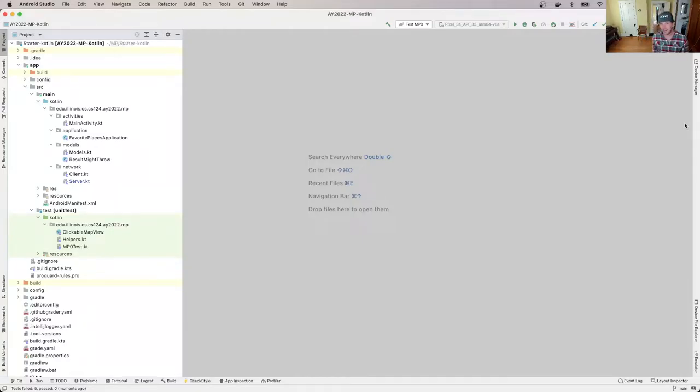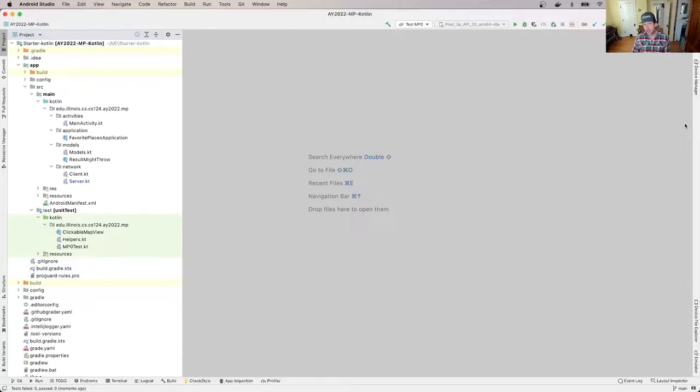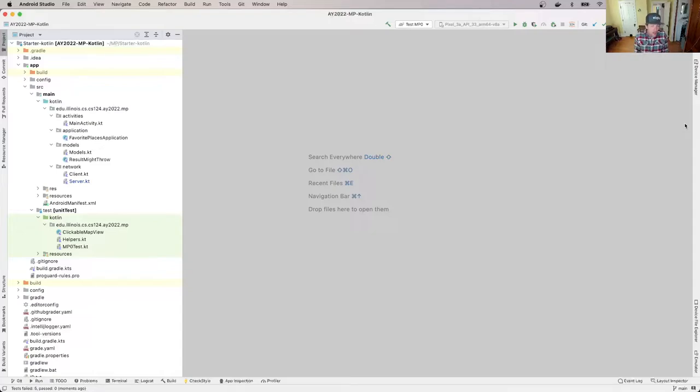All right, welcome back to the MP. So in this video, we're going to continue talking about debugging and debugging strategies that can help make you a better programmer and a better software creator.